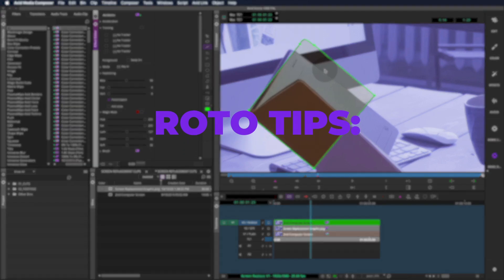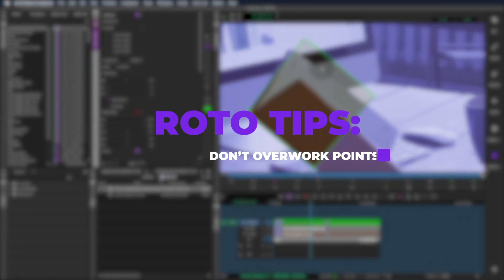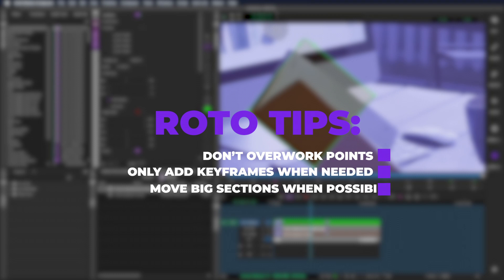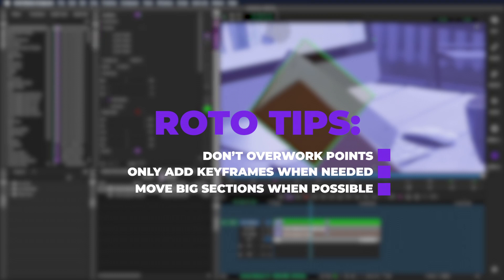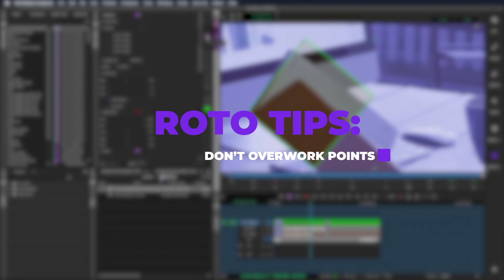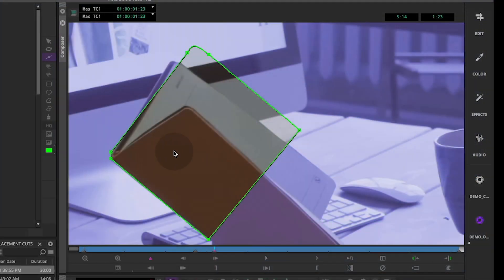The key to a good roto is to move the individual points as little as possible. Let the computer do some of the in-betweening and move big sections at a time. A roto shape that's been overworked begins to flicker or boil, which means the edge is in constant movement. You want to avoid this issue.